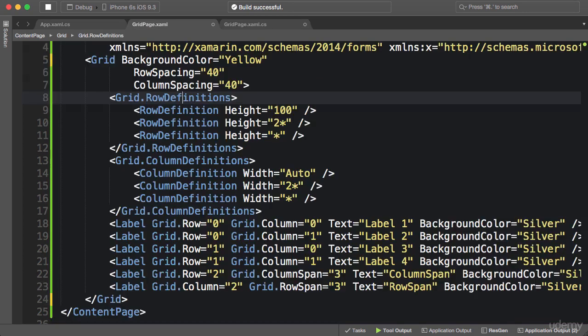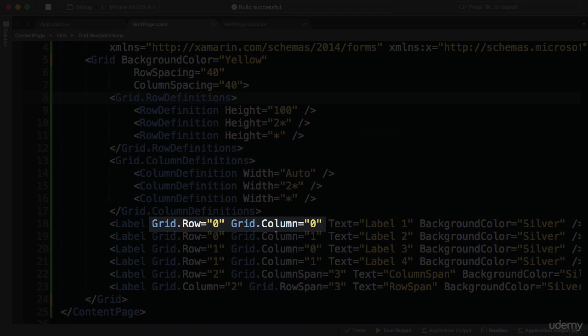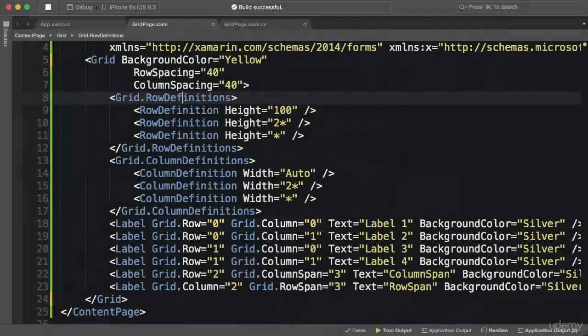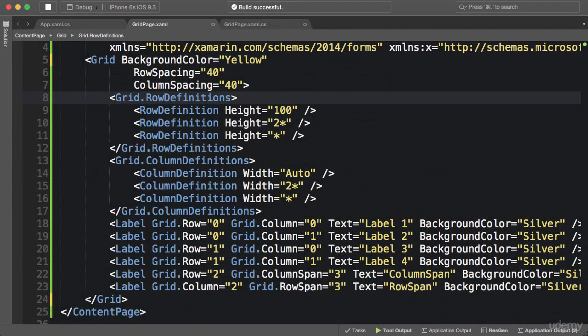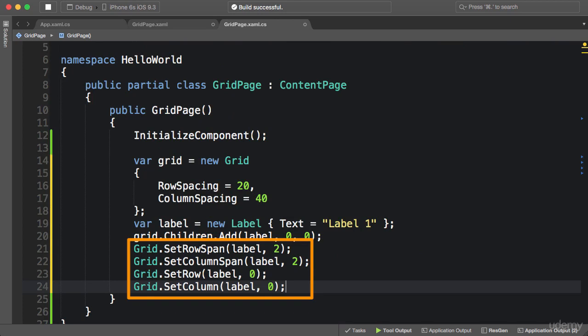So in XAML, we use grid.row or grid.column properties to specify the row or column for an element. And I told you that we refer to these properties as attached bindable properties because these properties do not belong to elements like our label here. They are attached to our label. So when XAML parser parses this XAML file, it will actually call one or more of these static methods on the grid class.